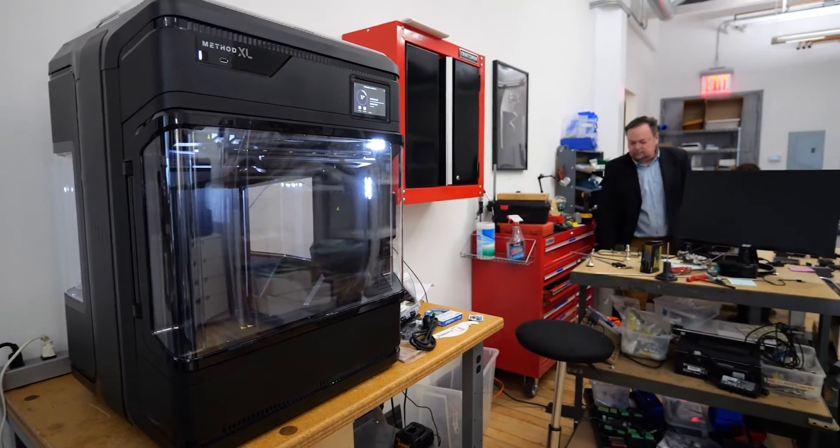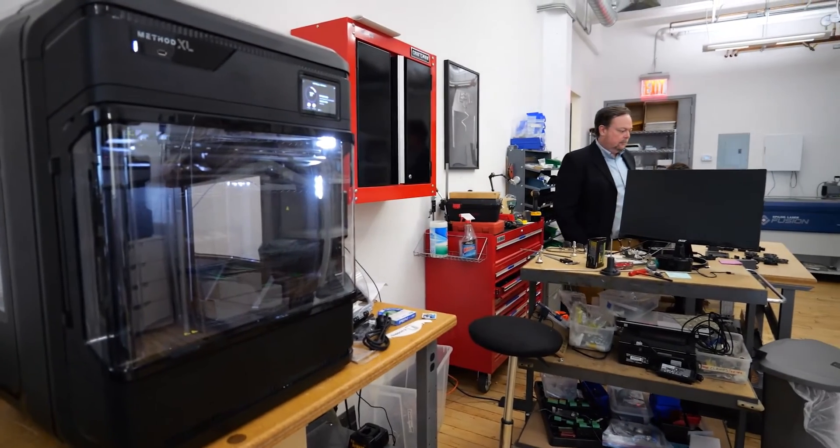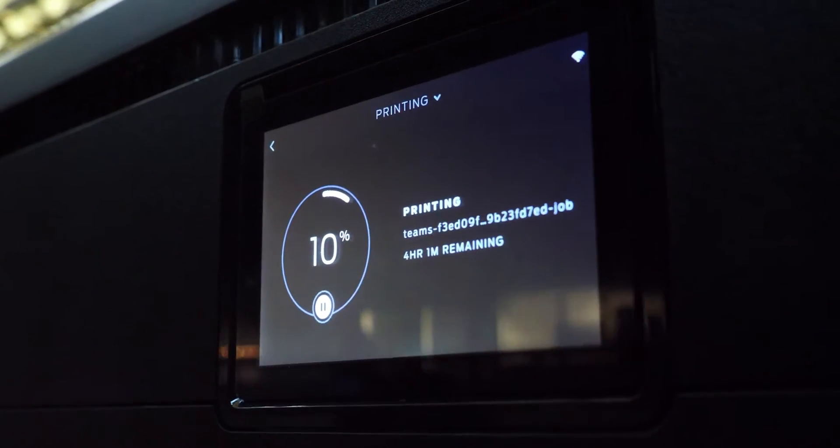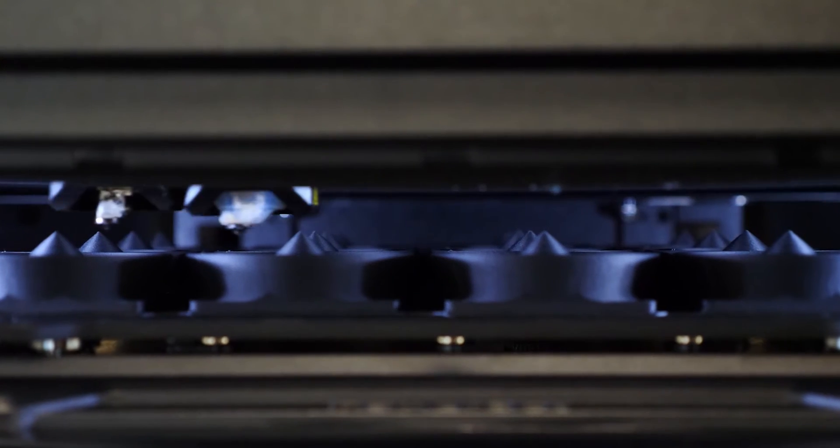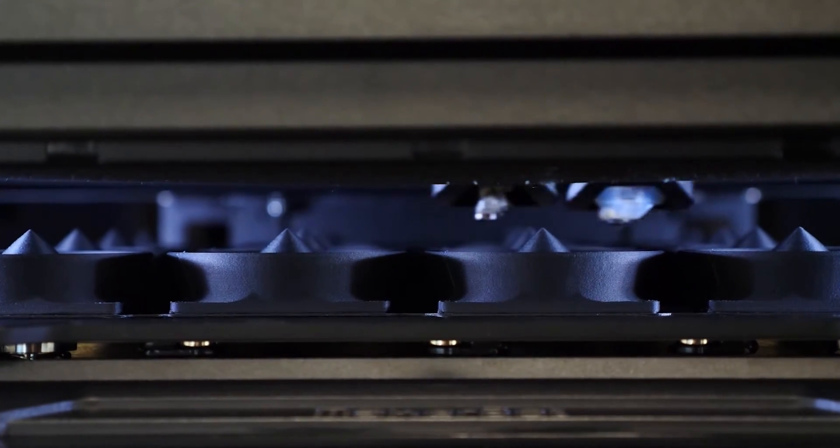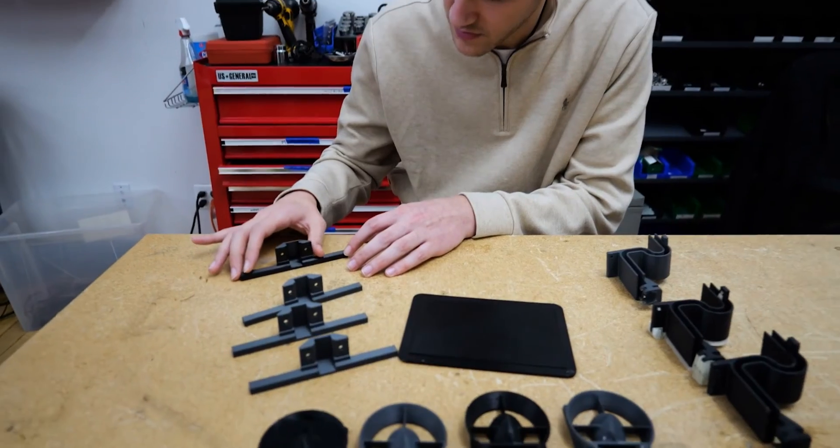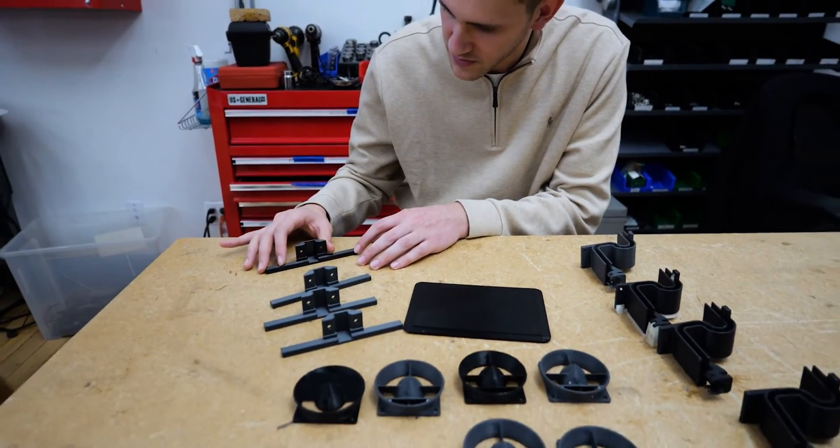There's multiple ways we've saved time and money using Method XL. The machine is working for us overnight, over the weekend, when we're not here so it's actually doing a lot of work that we couldn't and I get a part reliably every time.